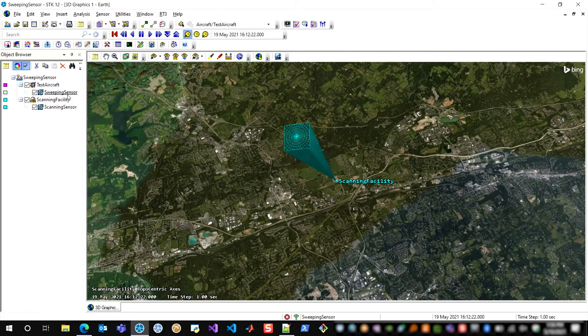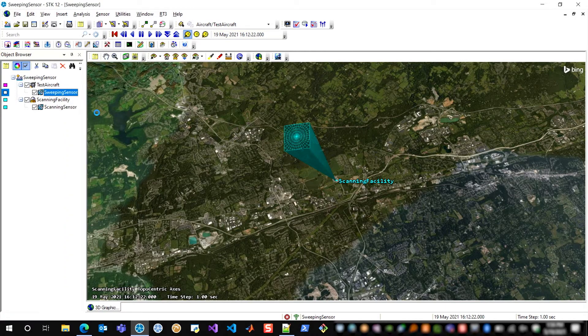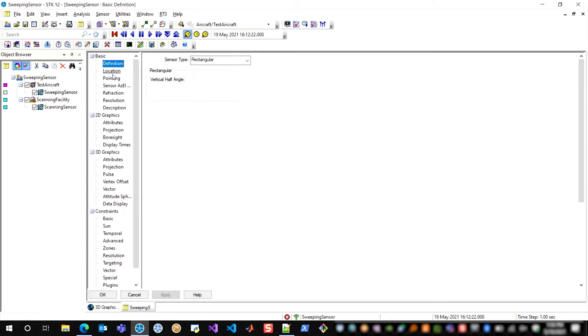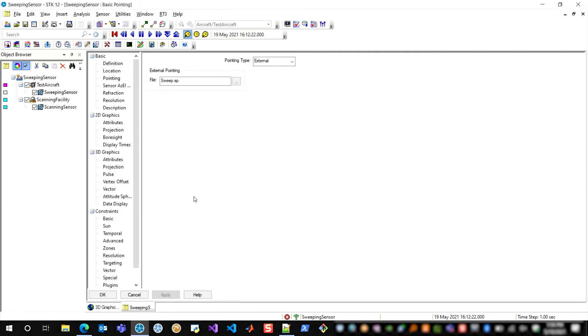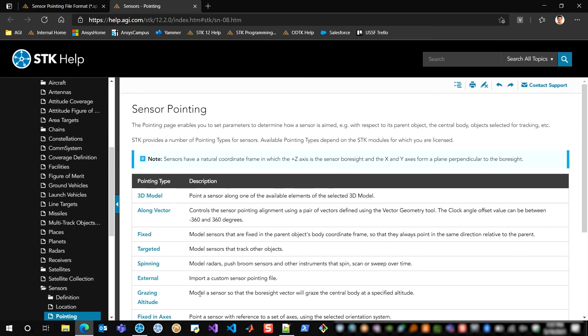For more information about the sensor pointing file format, what you can do is you can open up the properties of a sensor, go into the basic pointing section, select help, and this will always give you a contextual link to a point in the help that's very close to what you're looking for.